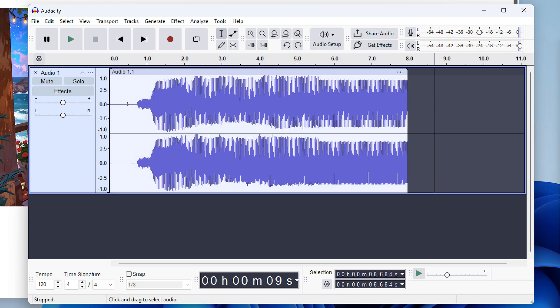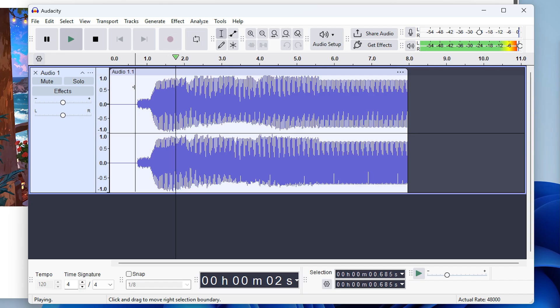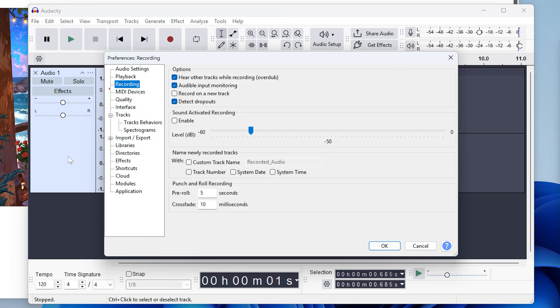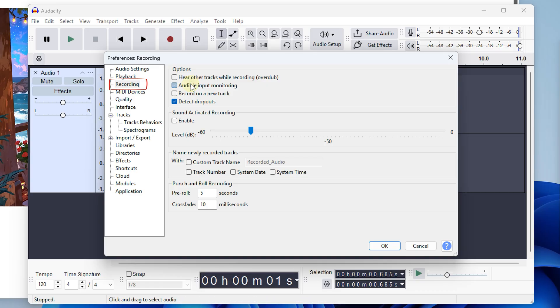If it records fine, but you're hearing feedback like this, just open the edit menu, preferences, recording, and make sure the hear other tracks and audible input monitoring settings are unchecked and then click OK.